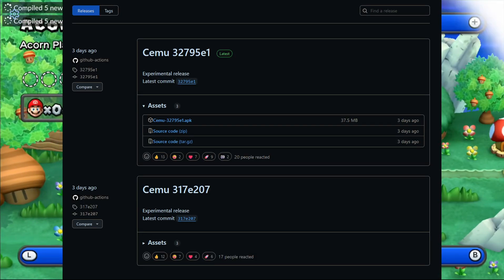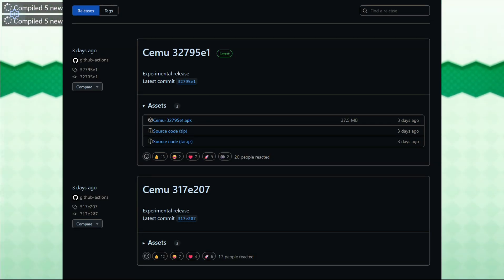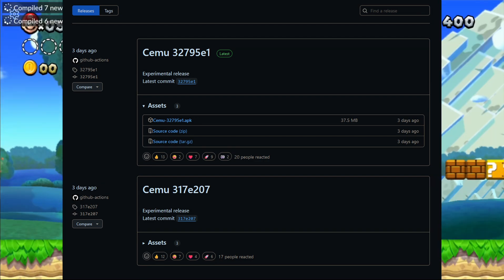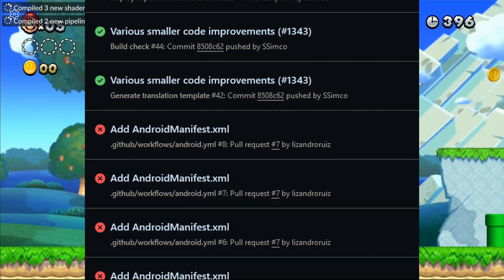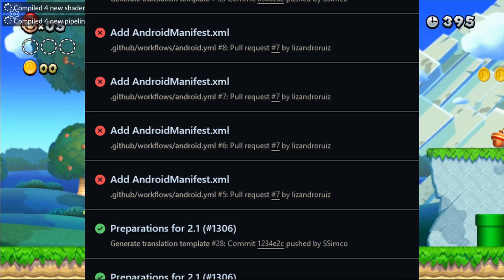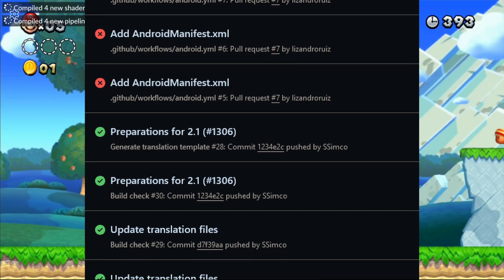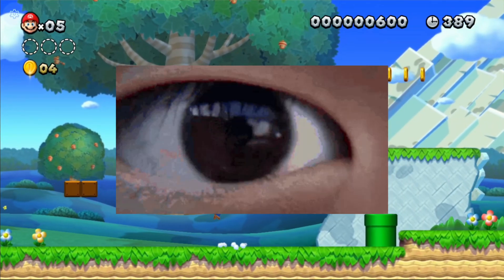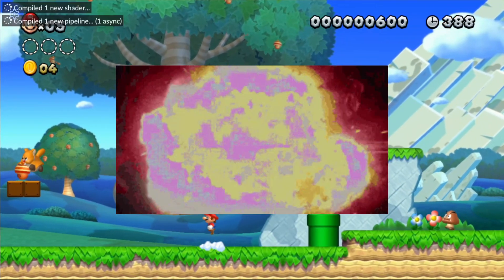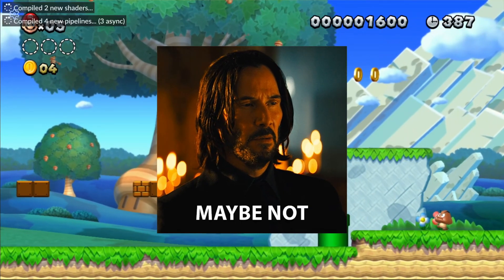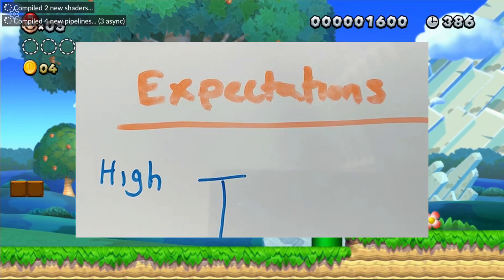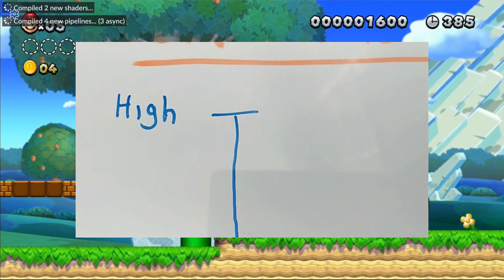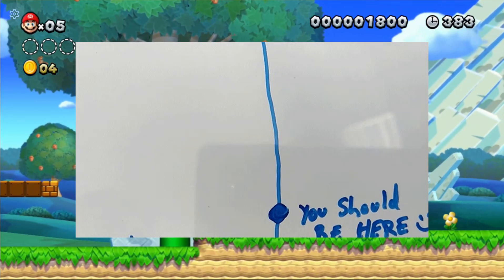Three days ago, at the time of posting this video, Simcoe activated automatic builds on his CMU repository. These builds appear whenever Simcoe pushes a commit to the project. They can either constitute substantial changes or not. Do not expect big changes on every build.